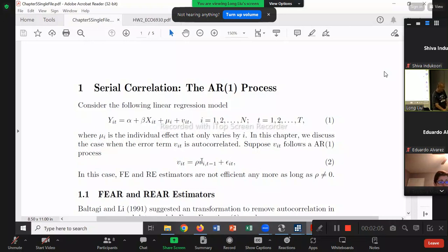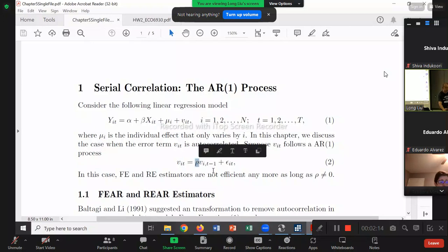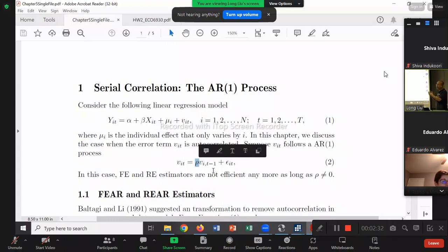So, as we discussed, our V is serially correlated, following an AR1 process. The value of rho determines how much last year affects this year. Rho is usually a number between negative 1 and positive 1. For example, if rho is positive 0.8, then last year multiplied by 0.8 contributes to this year.